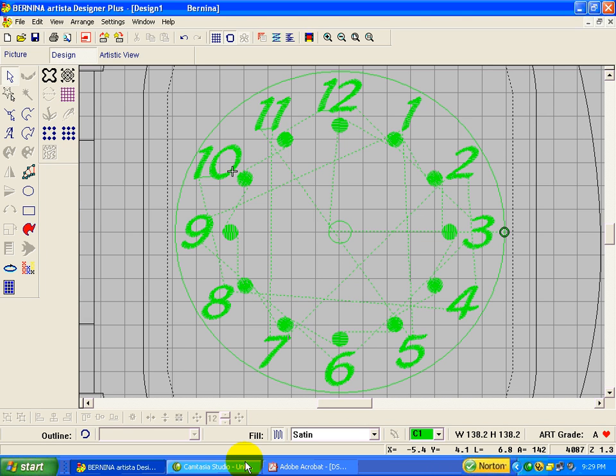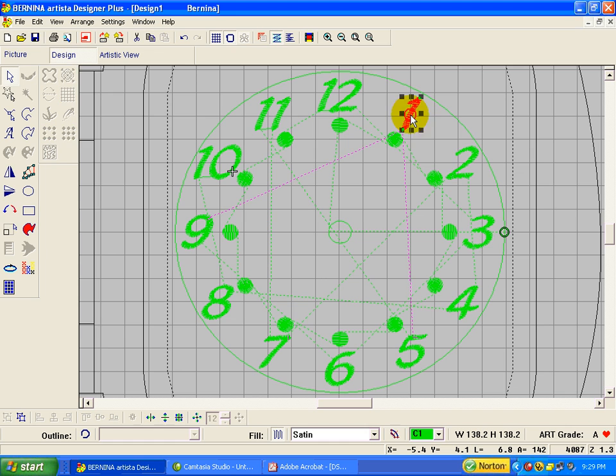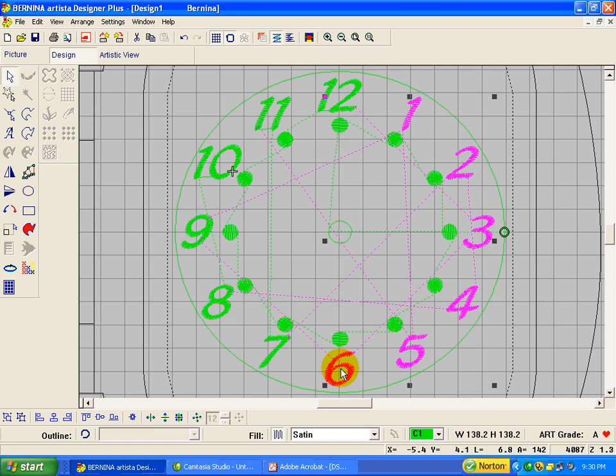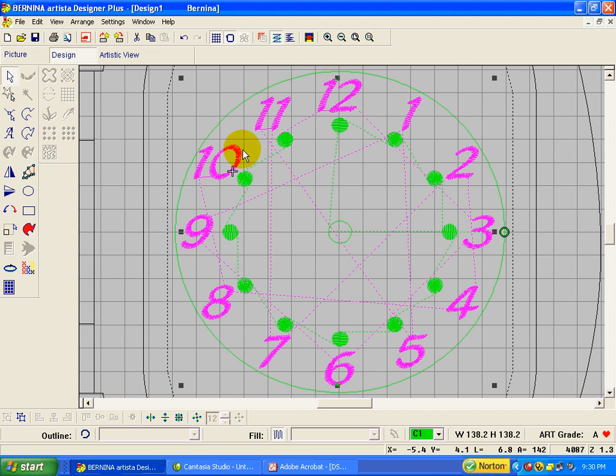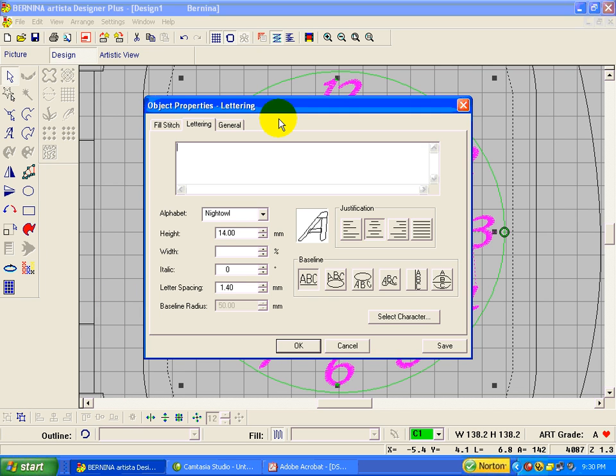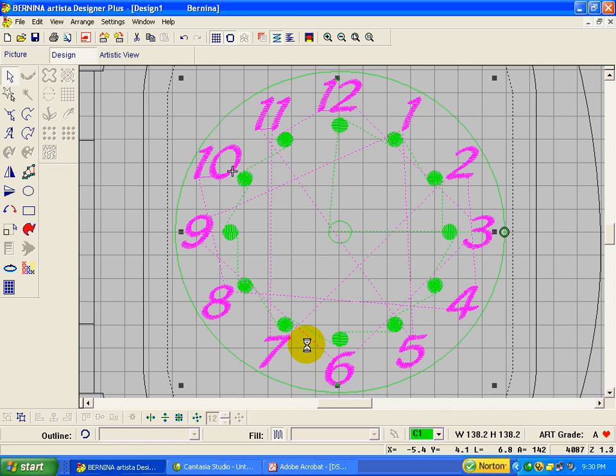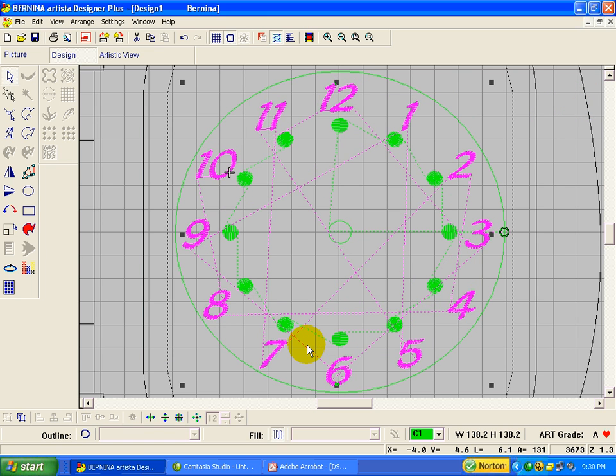Okay. Okay. So now we have a clock. We could go around and group all of our numbers. So if you hold down the control key and just click on each number. And then click on group. And these numbers are a little bit big for this clock. So let's go back into our object properties lettering and change the height. Let's go down. Let's go down. Try 12 millimeters. Say OK. And there. They all got changed at once. I think that looks a little bit better for the size of that clock.